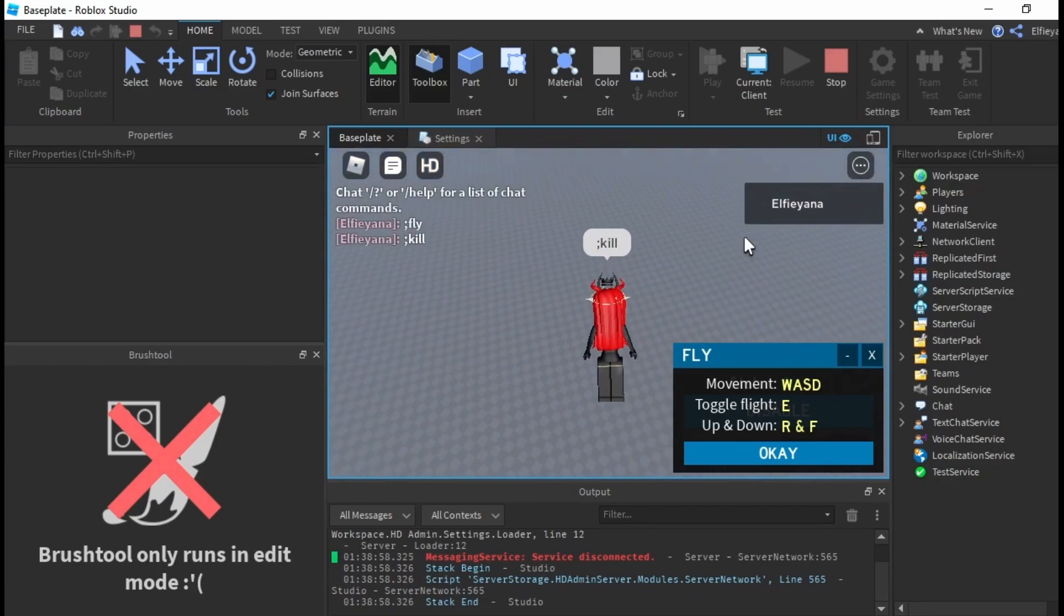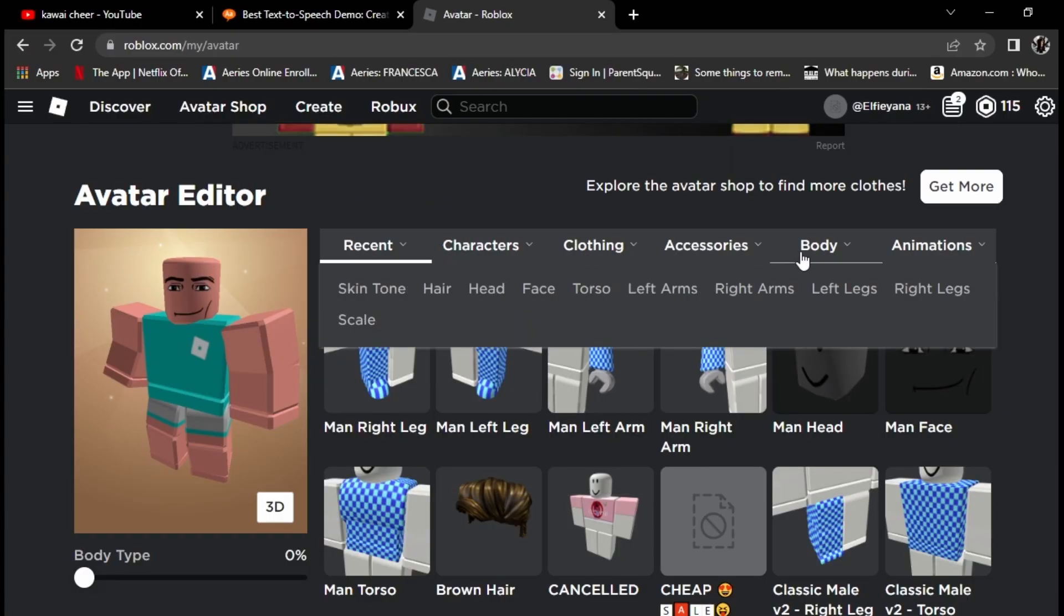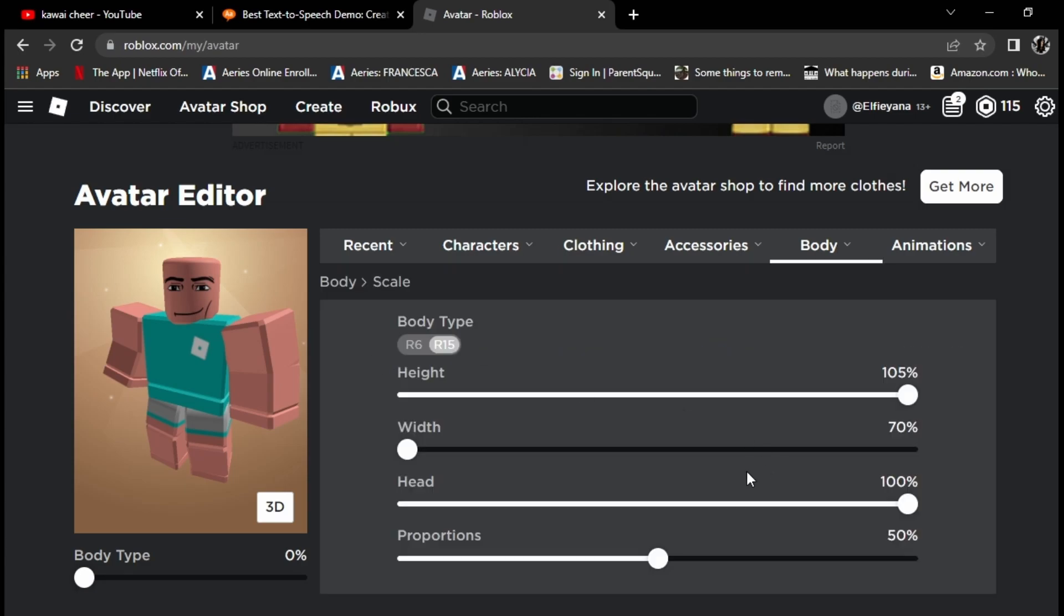First off, make sure your avatar is completely raw and unedited. That includes the body modifiers as well.